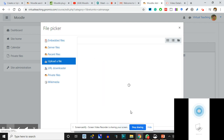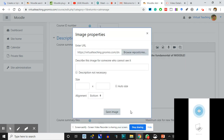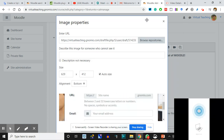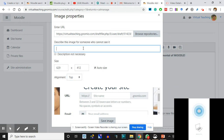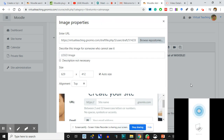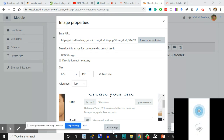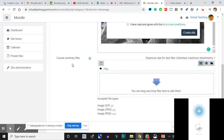Please remember, either you have uploaded the file already in the private files or you can upload it fresh. Now see, this is the image I have uploaded. I can decide the size. I'm going to put it on the top of the page. Describe the image for someone who cannot see it - this is the logo image. There is a possibility that because of speed someone may not be able to open the image, so you can write the text. I am saving the image.